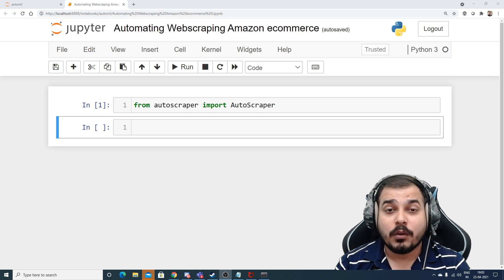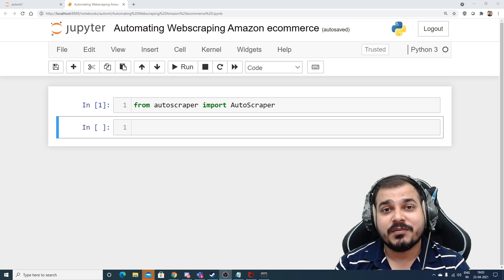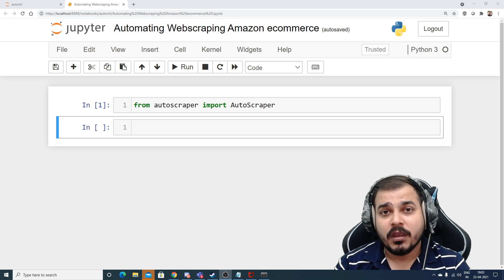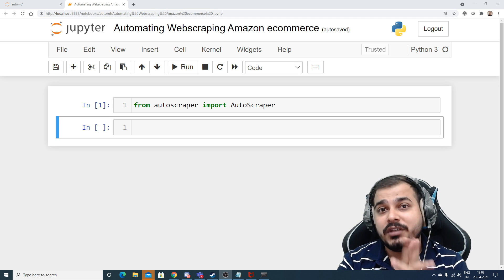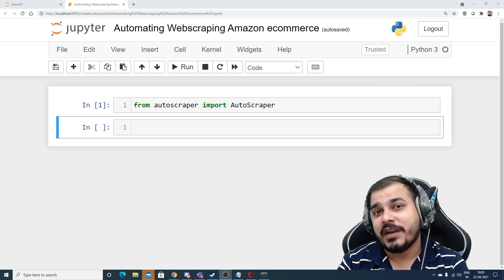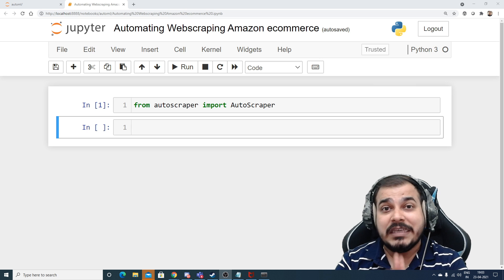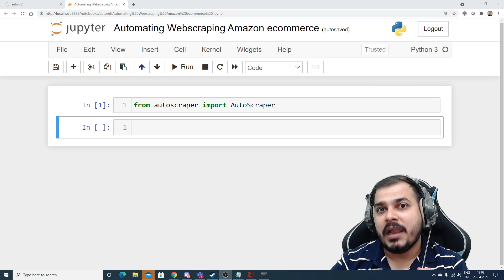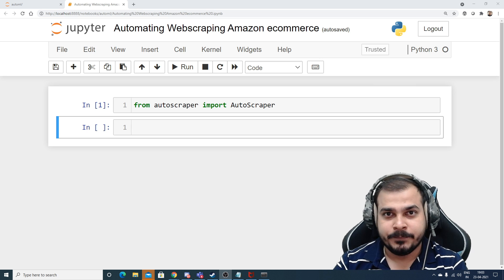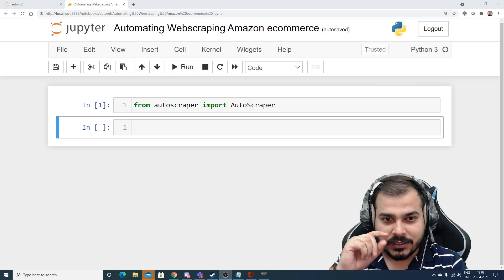Hello, my name is Krishnak and welcome to my YouTube channel. Today in this particular video we are going to do automated web scraping using AutoScrapper for e-commerce websites like Amazon and Flipkart.